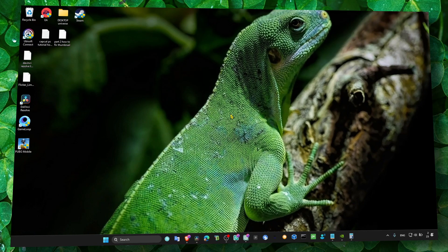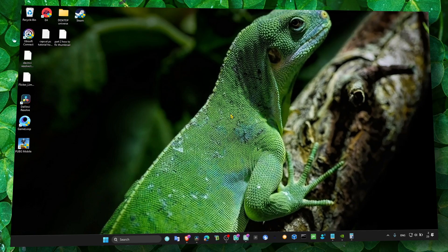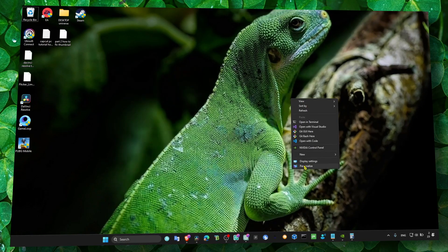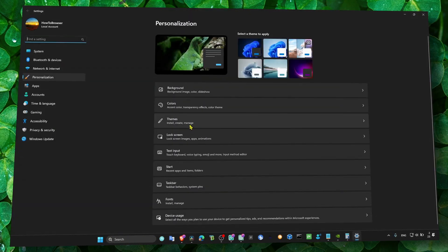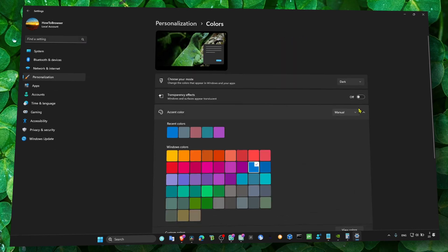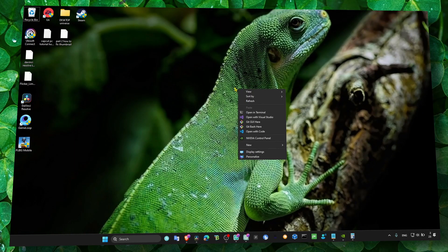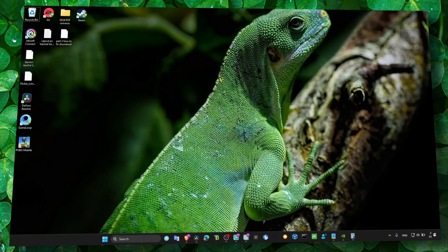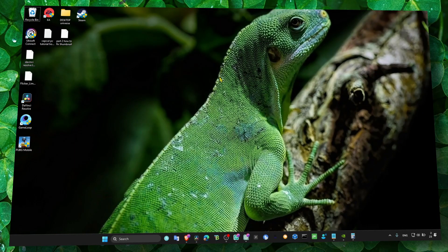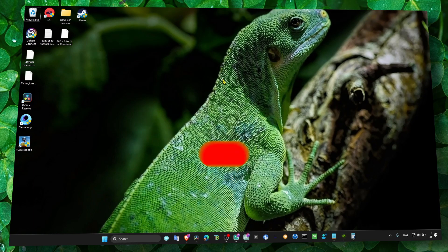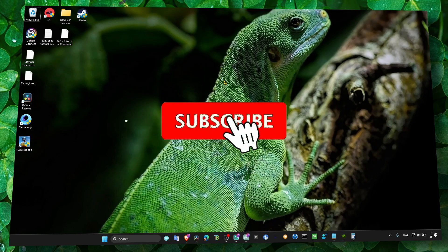Now go to Personalize, and in Colors make sure you turn off transparency. That's pretty much what you have to do. Now you shouldn't have any FPS loss or lagging.